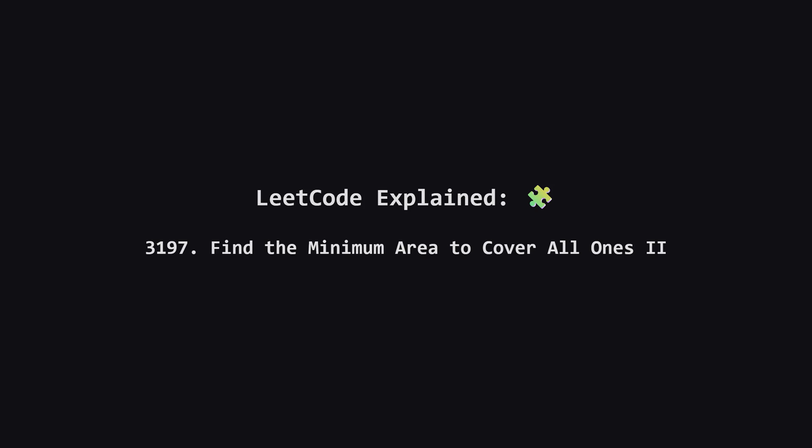It's called find the minimum area to cover all ones too. Don't let the hard label scare you. We'll break it down step by step.